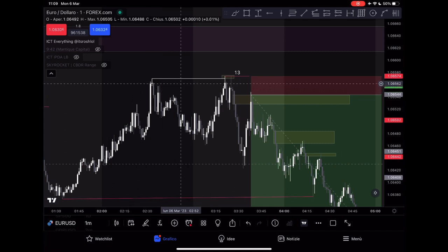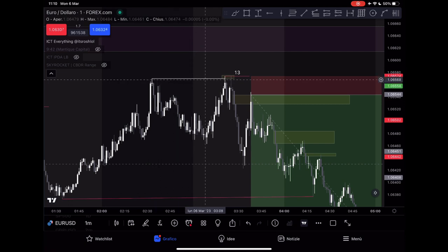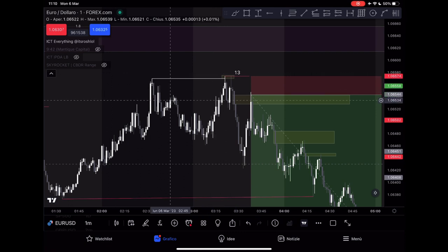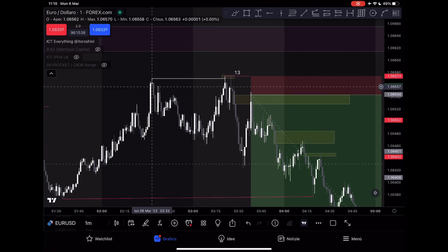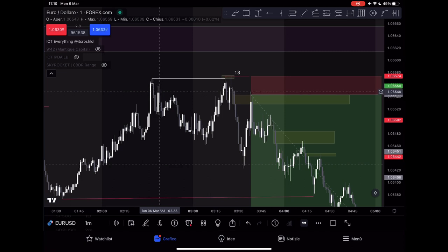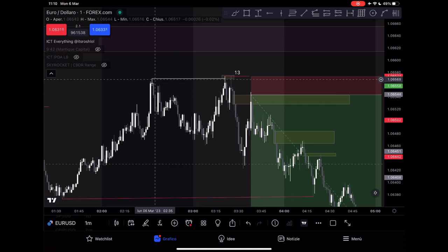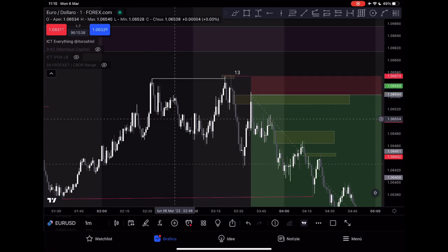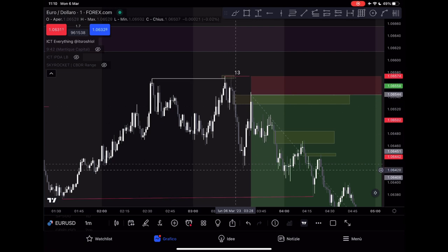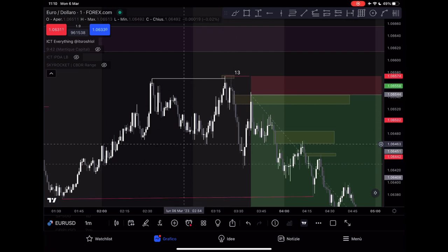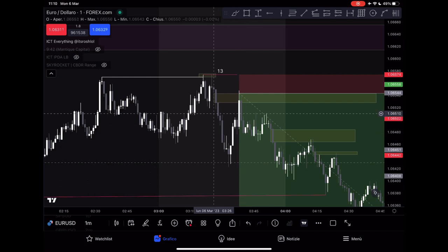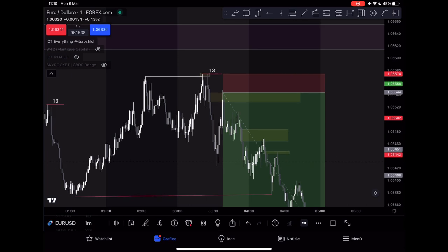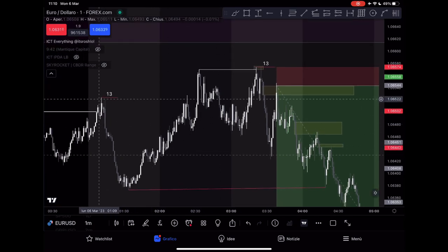This whole area is inducement. Smart money traders will try to enter off the fair value gap after this strong displacement, but the reaction here is weak compared to this strong one. From here I know this will not be broken again. I took a loss earlier on a different entry — I entered from this fair value gap, didn't move my stop to break even, and got taken out.